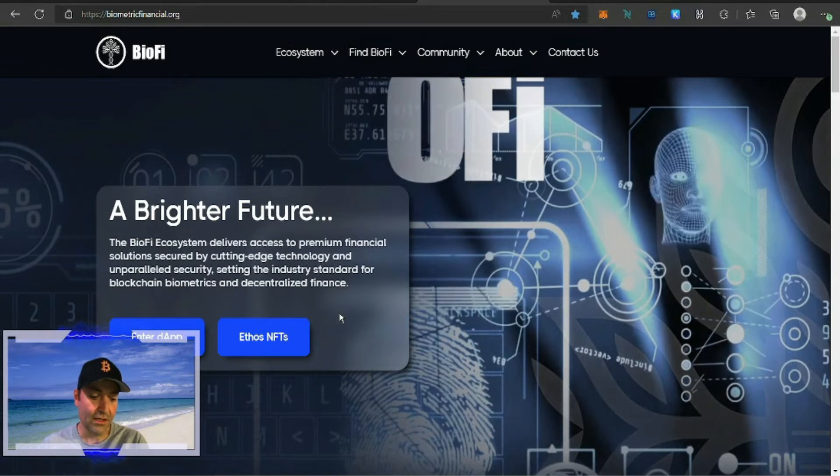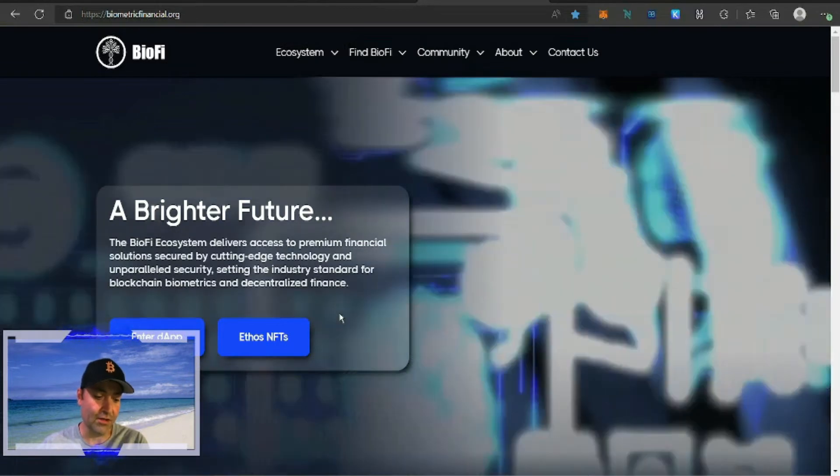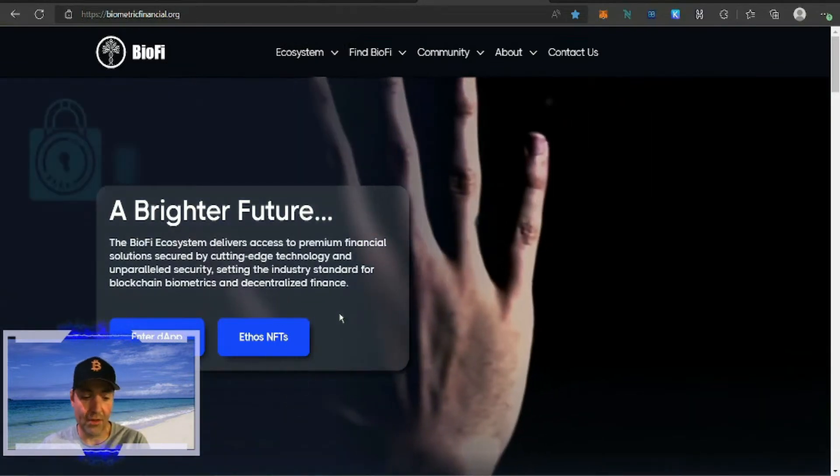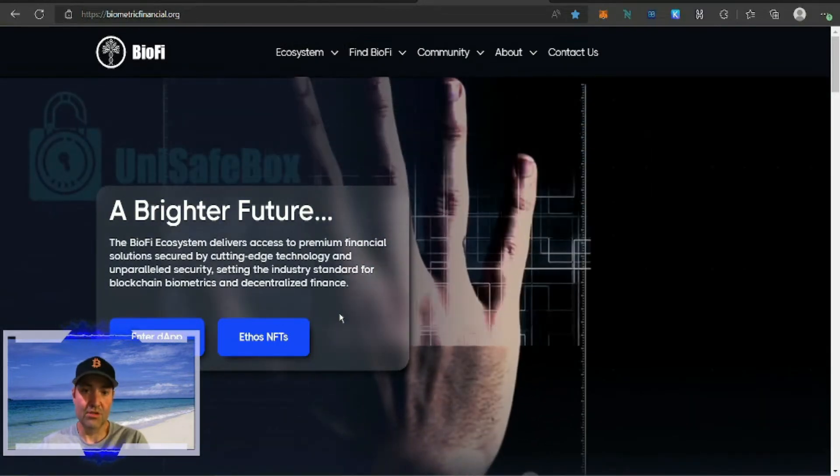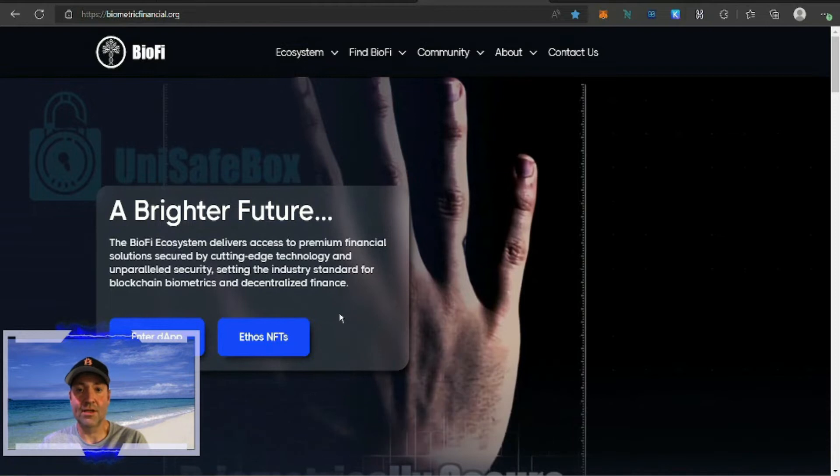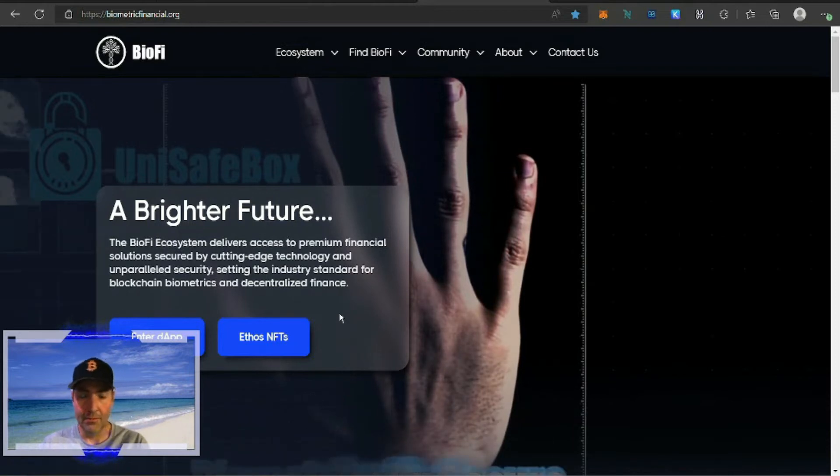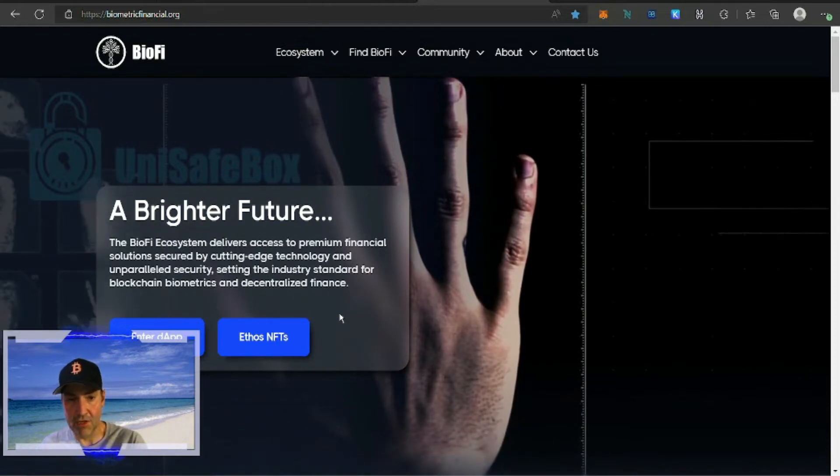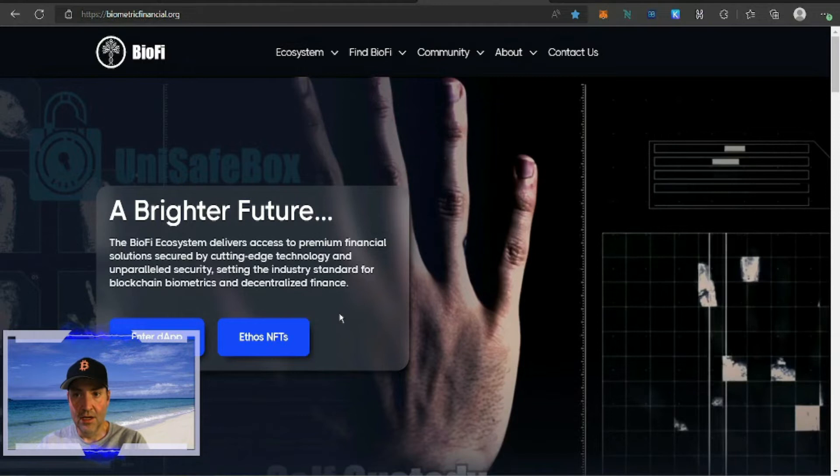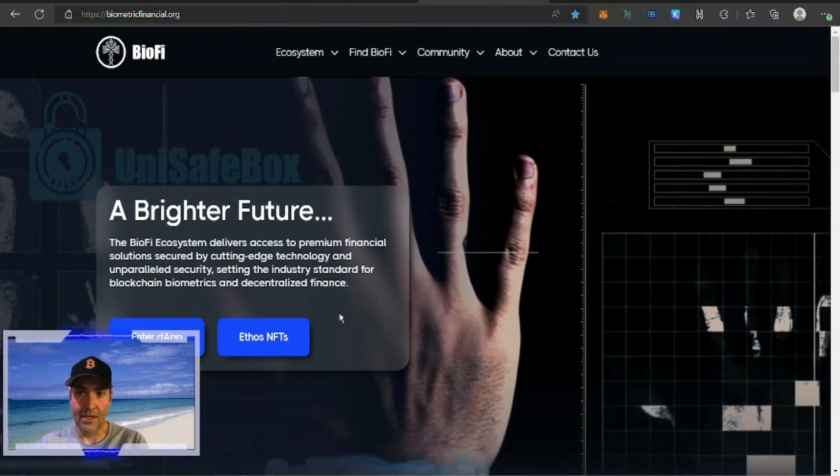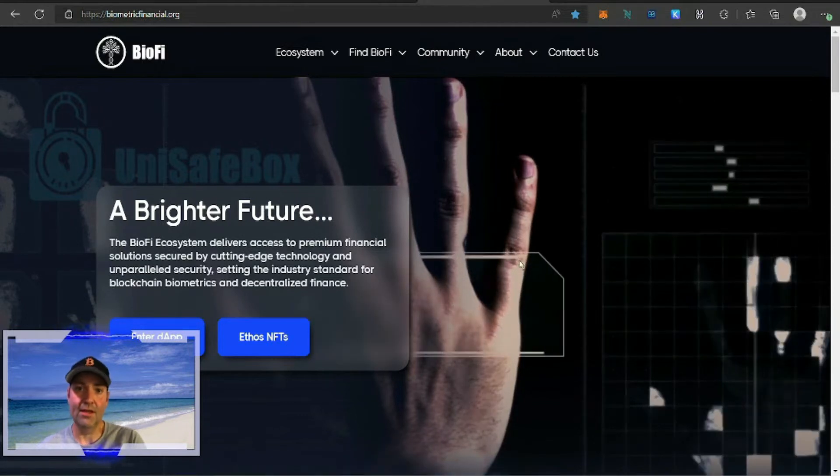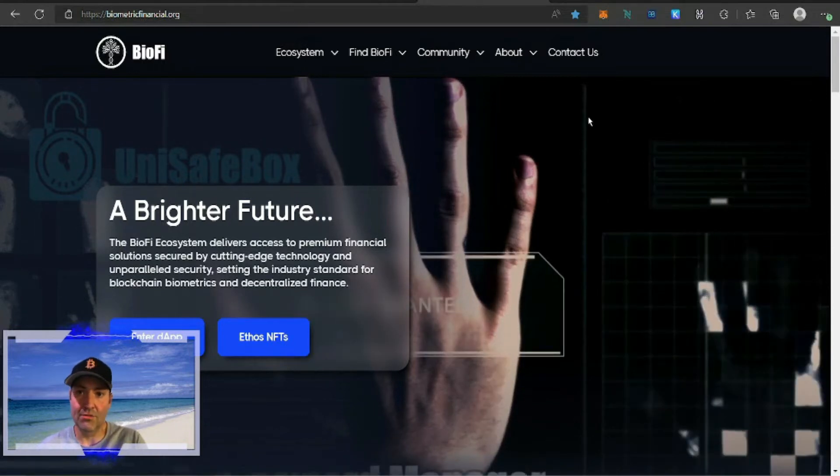Just so many things they can do with fingerprinting, voice recognition. There's just tons, but we're not going to get into all that today. We're going to get into how to get the token and how to stake it.